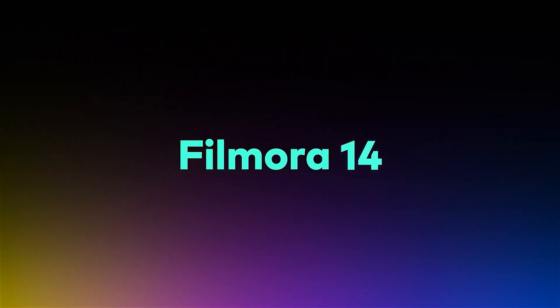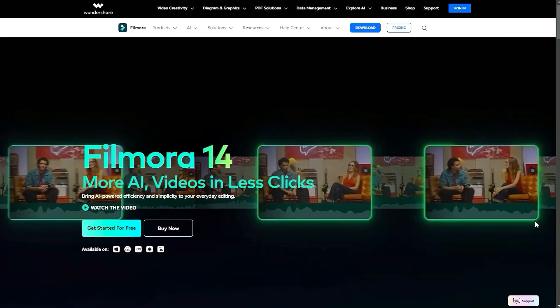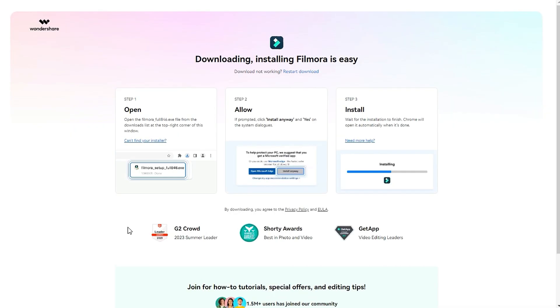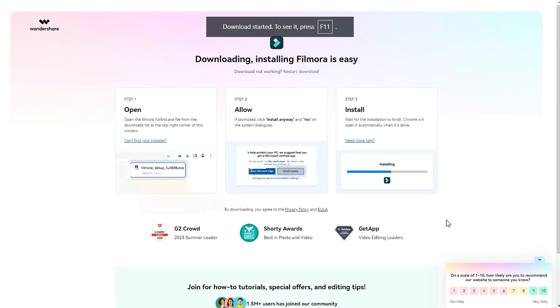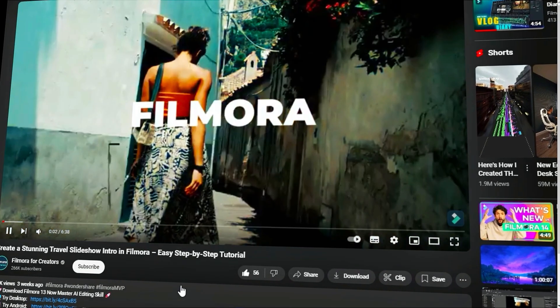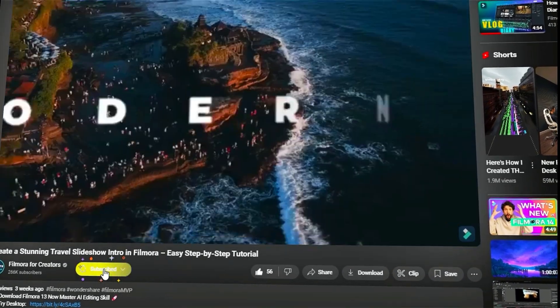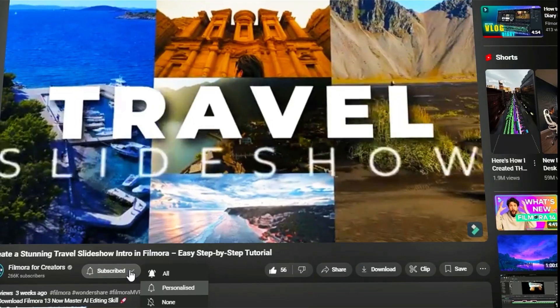Before we begin, please visit the official Wondershare Filmora website and download the latest version, then install it on your computer. Also, remember to subscribe to our channel and hit the bell icon so you never miss any of our upcoming Filmora AI Smart Cutout tutorials.